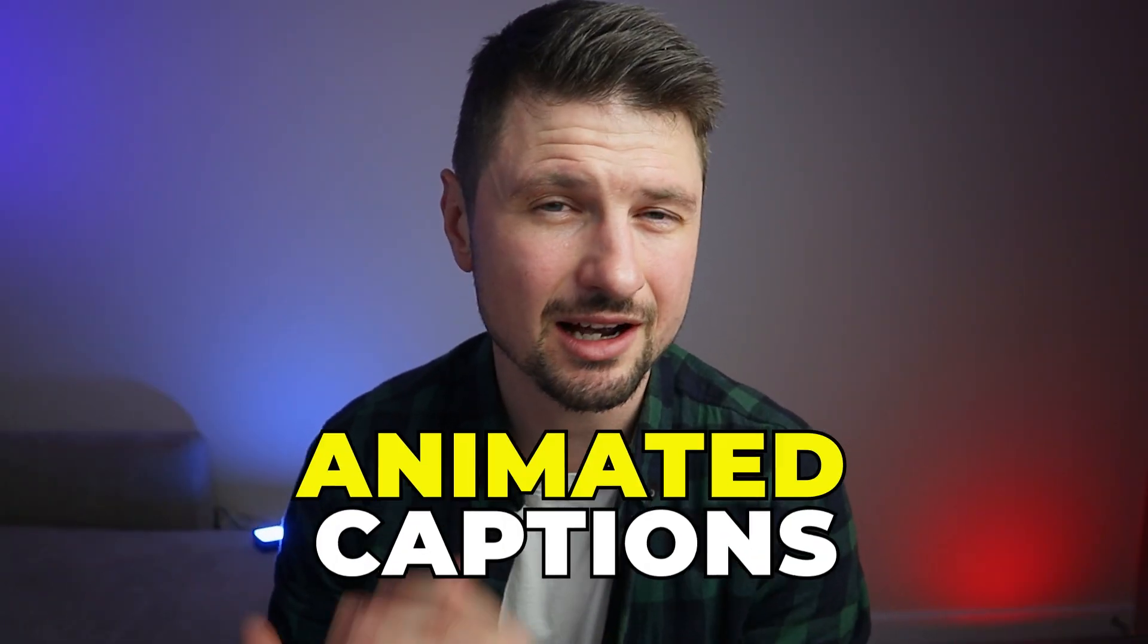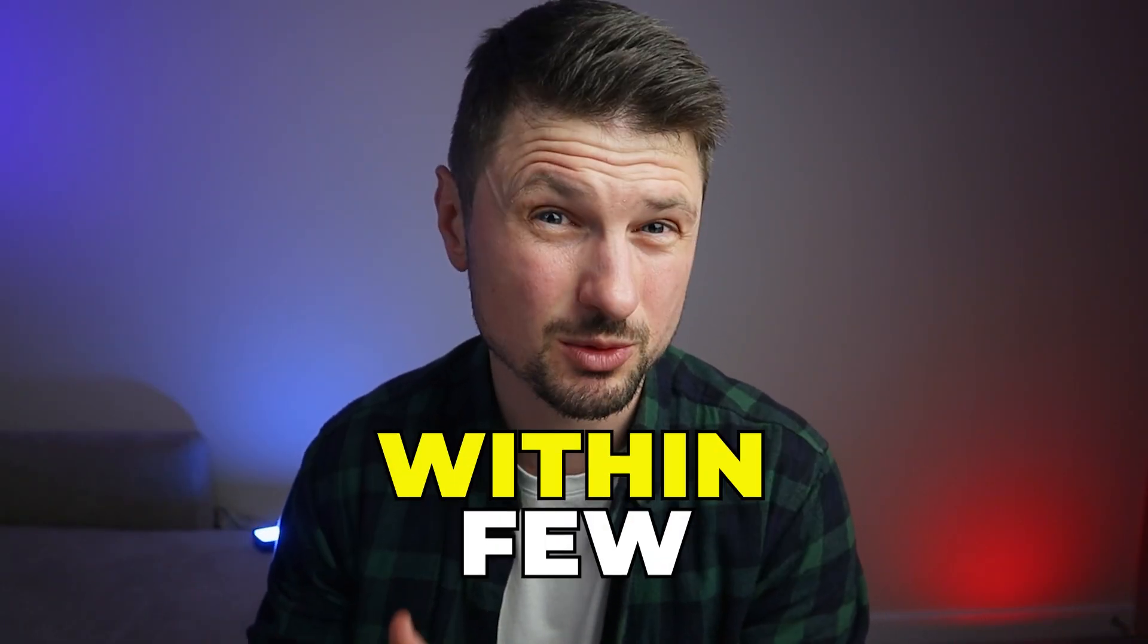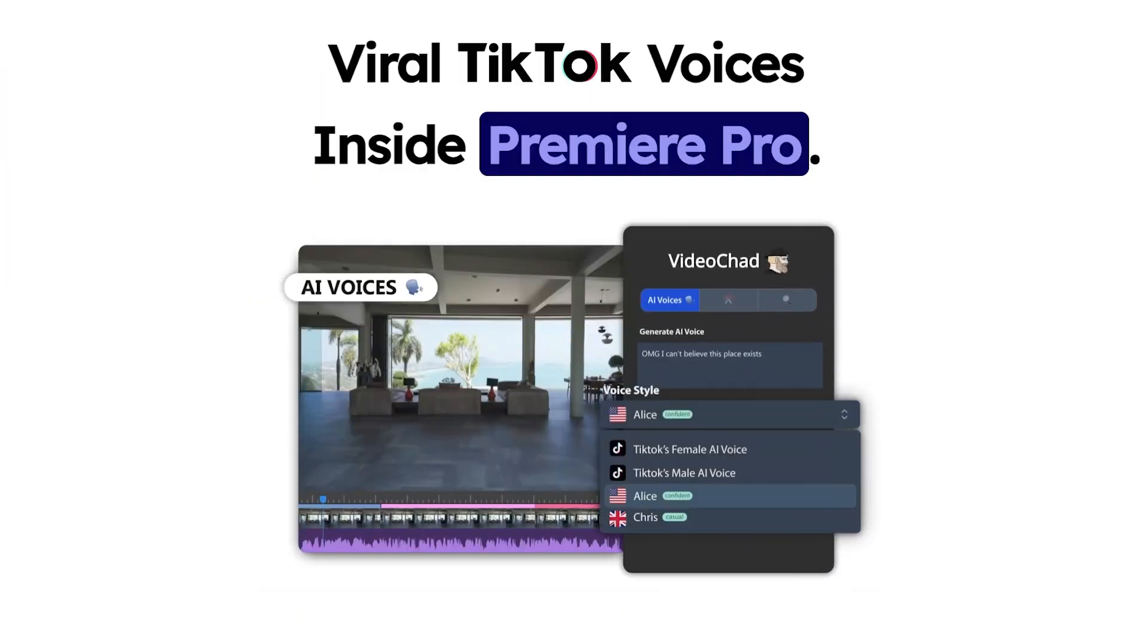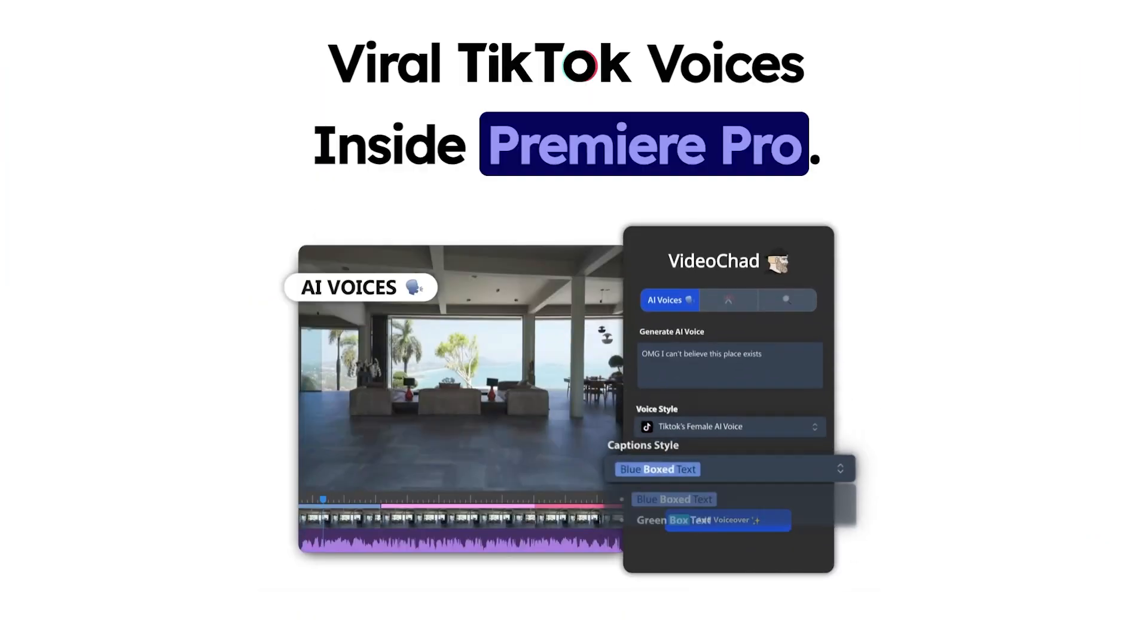But that's not everything you can do with this plugin. You can also create animated captions within a few minutes and convert text into AI voiceover. Now enough talking so I can show you what this plugin is all about.